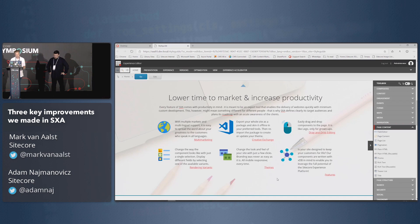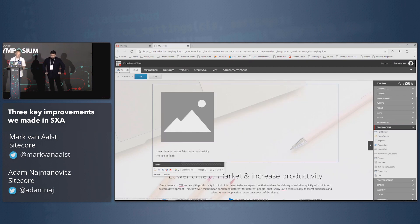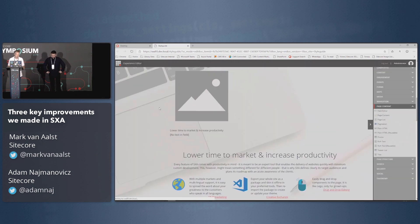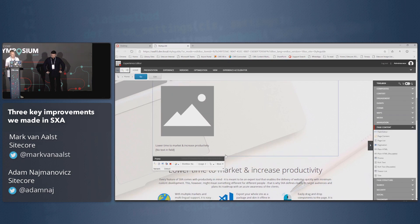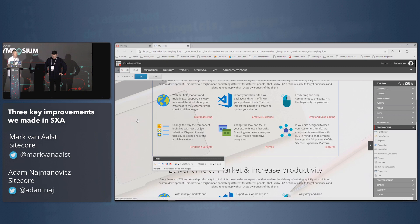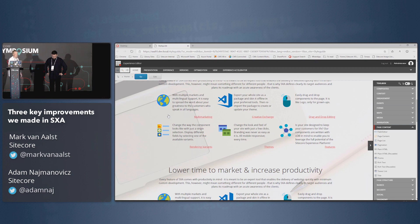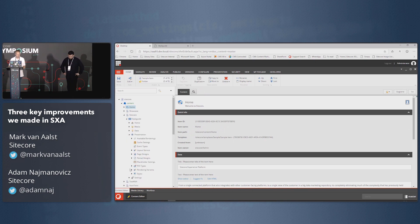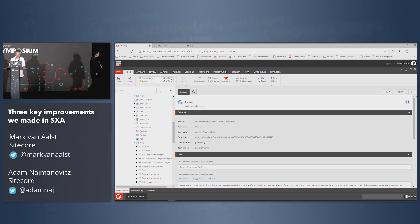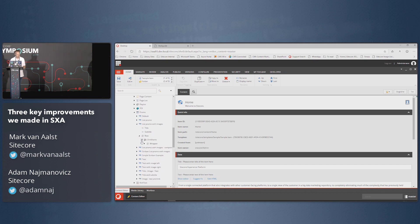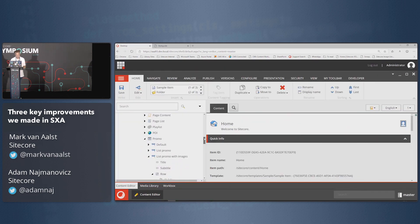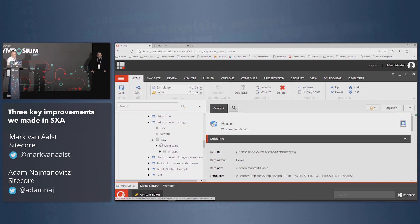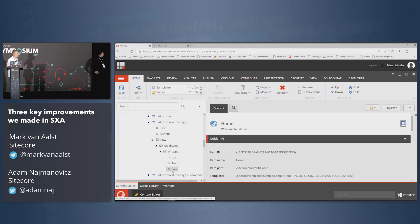Let's make sure we use the right data source. We drag and drop our new component and we'll use a script list with images. As you can see, it shows exactly the same content, which makes sense — same data source. Looking at the back end, in our style guide definitions, we go to the rendering variants of the promo component. Here you see the list promo with images — a more or less traditional rendering variant. It has a title, a subtitle, goes through all child items, and shows the image, text, and a link.